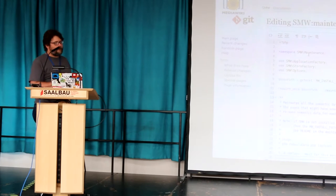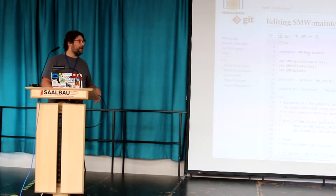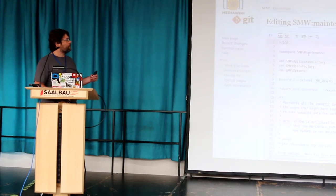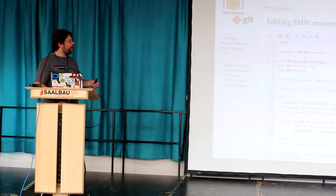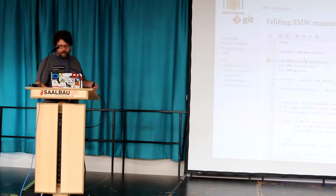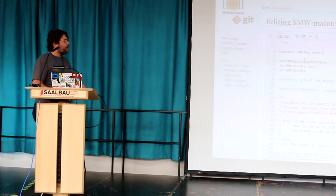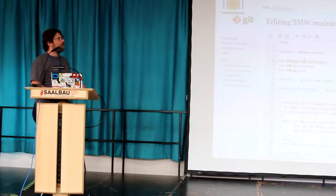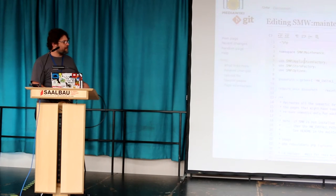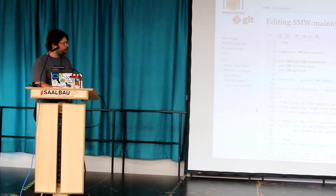It's a lovely little editor — it'll tell you when you make errors in the code. I'm going to show you how this works once I find my terminal.